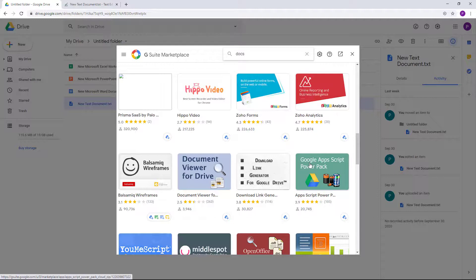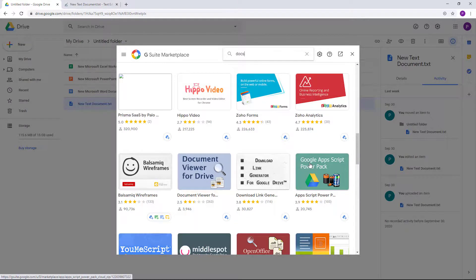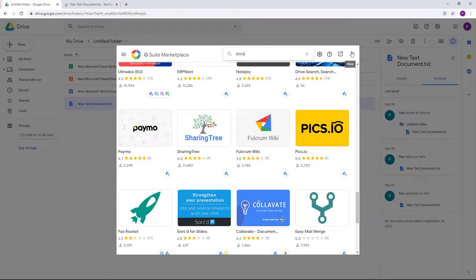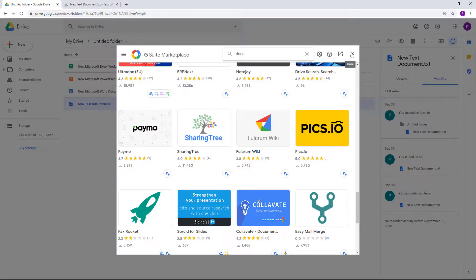So to cover each and every one of them is not possible because all of them have different features and deserve a lesson of its own. So that is how you can connect more apps in Google Drive so that you can start working with different file types directly from within Google Drive.